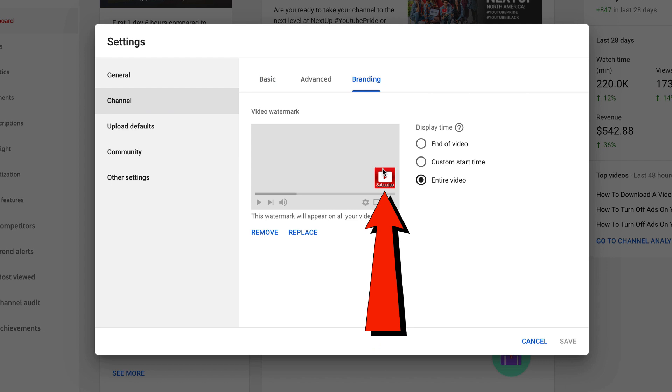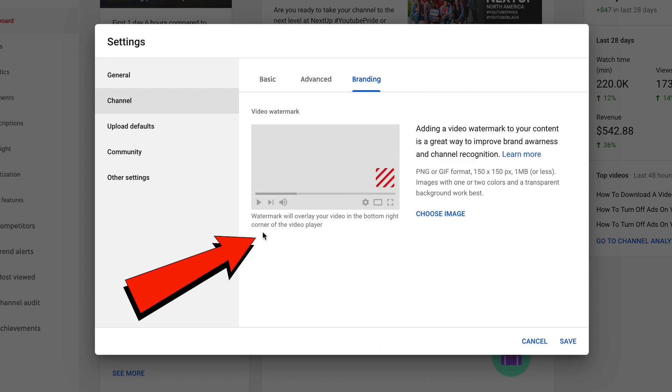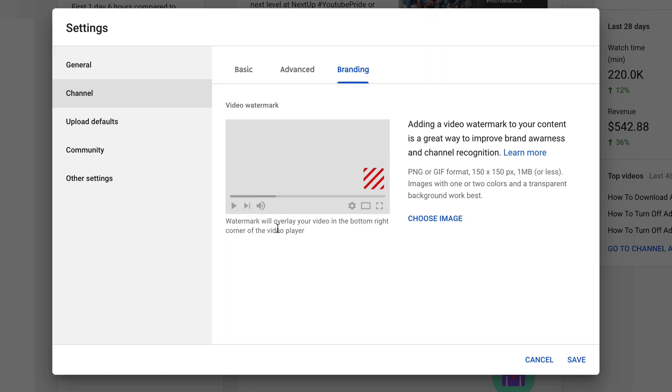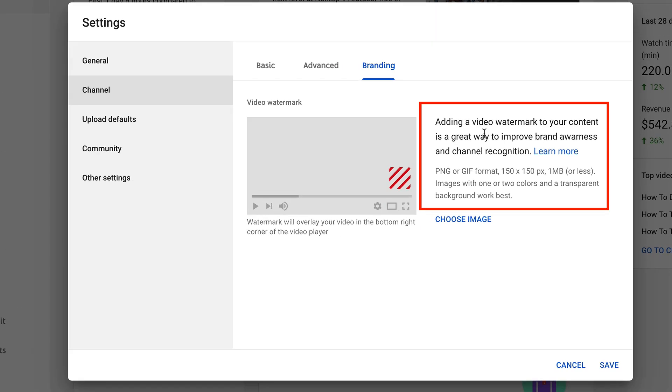As you can see, I've already got a subscribe watermark on all my videos. Click remove. It says the watermark will overlay your video in the bottom right hand corner of the video player. Adding a video watermark to your content is a great way to improve brand awareness and channel recognition. You have to use a PNG or GIF format, 150 by 150 pixels, one megabyte or less. Images with one or two colors and a transparent background work best.